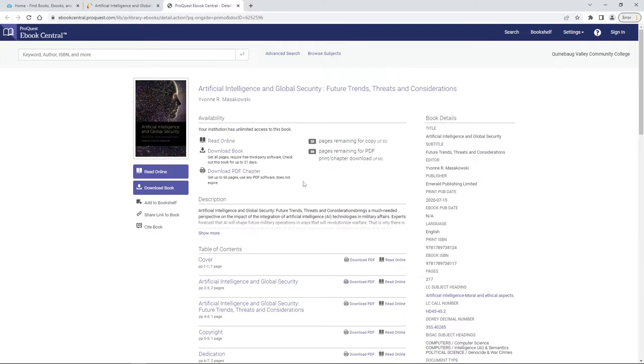I do want to say when you get ready to download you can see over here we can only download a certain number of pages, so make sure that you scan through and know exactly what pages you need to download before you start downloading anything.